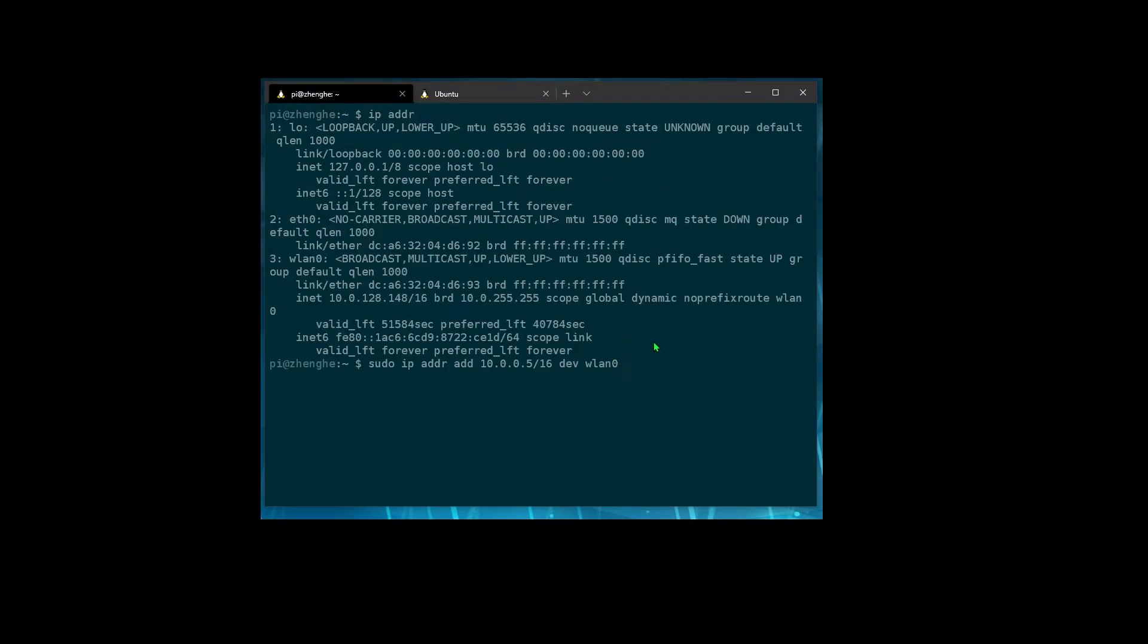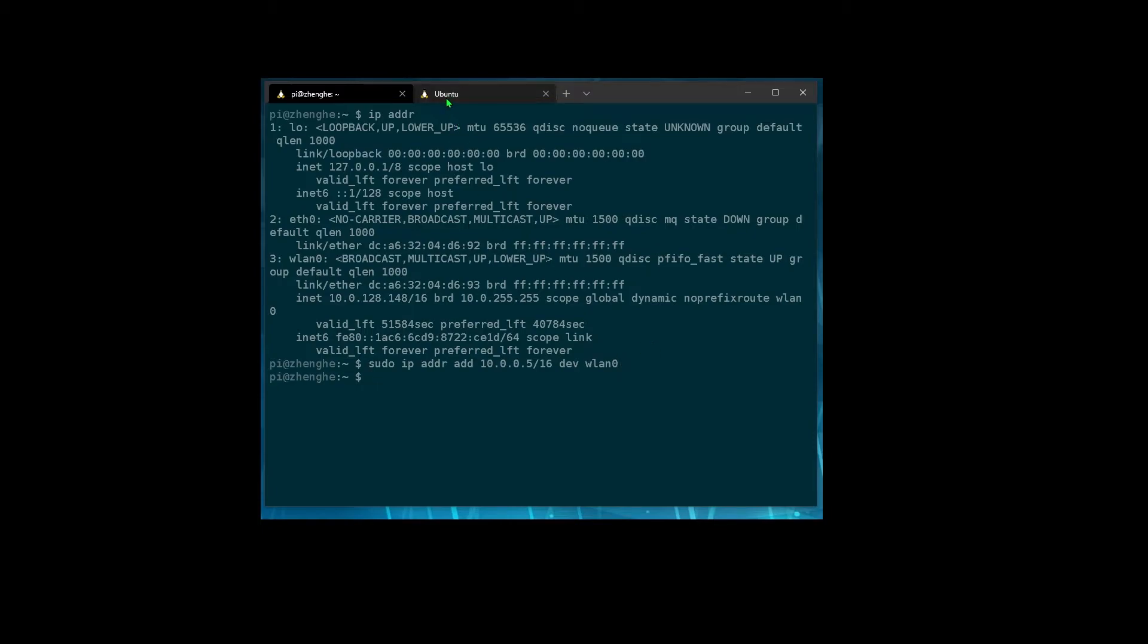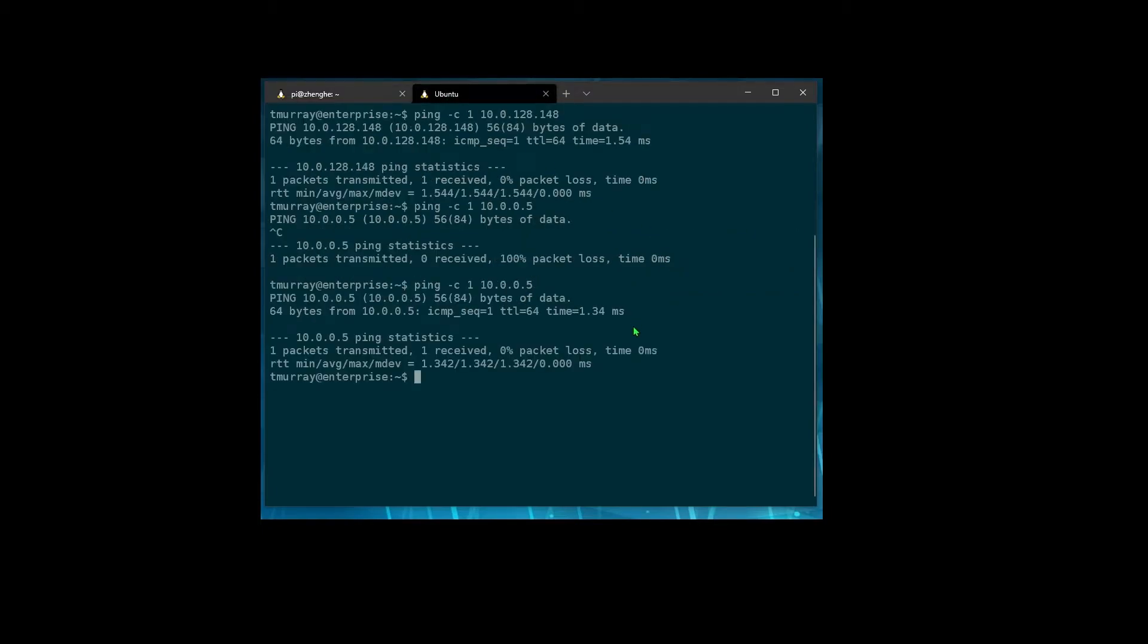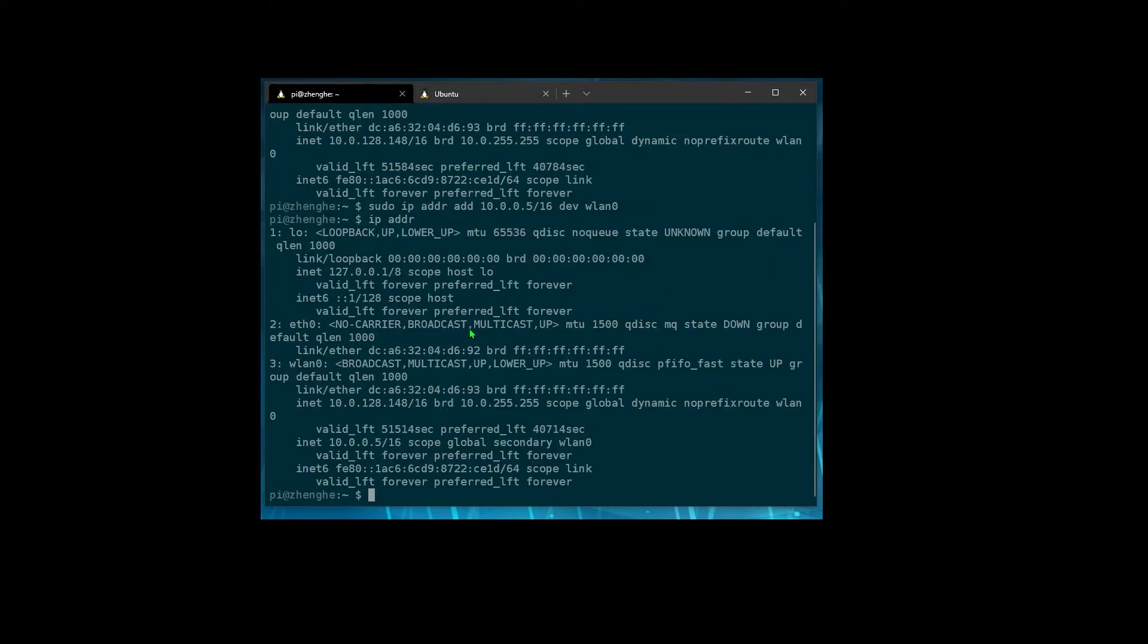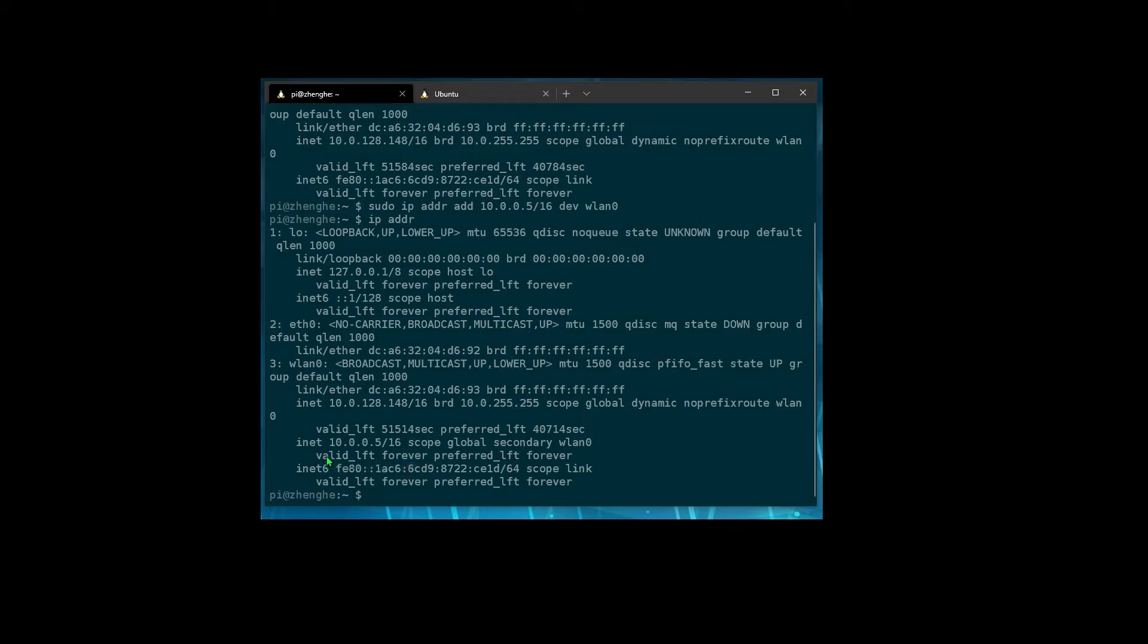So if we then run this command though, then we can run that ping and it goes through. And if we look at how this is laid out, we can see that that's our first address and here's our second. And we happen to have an IPv6 address down here as well.